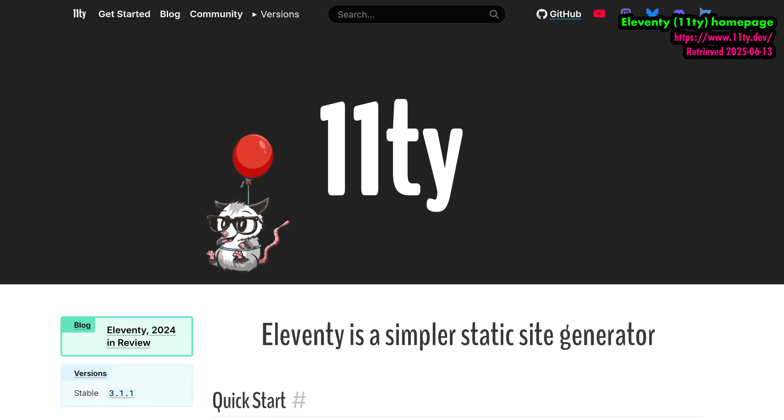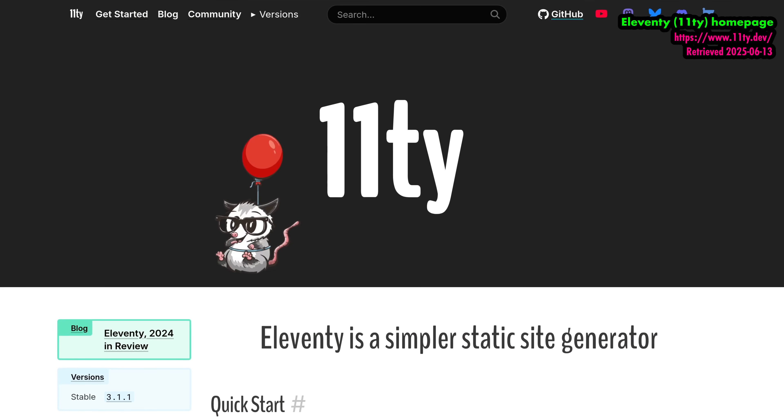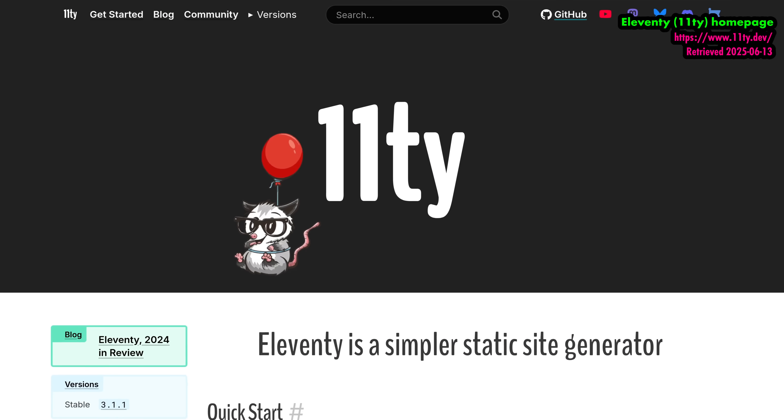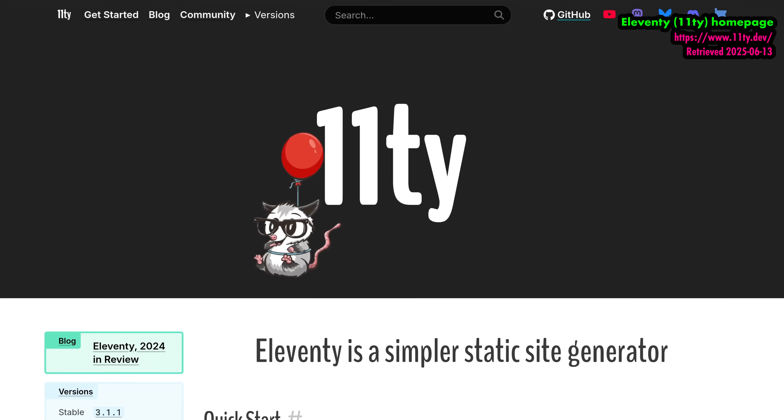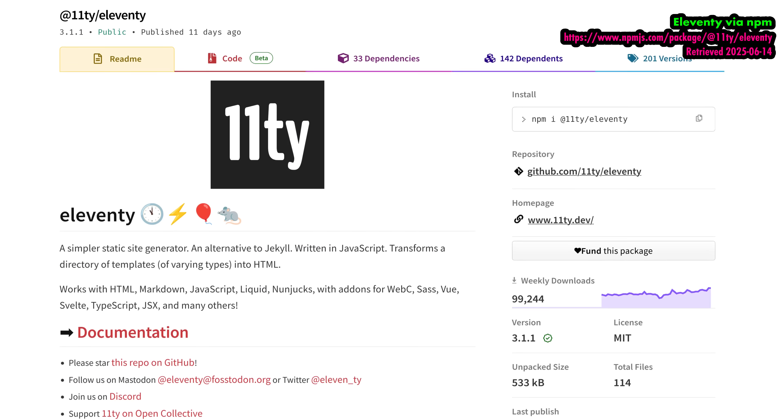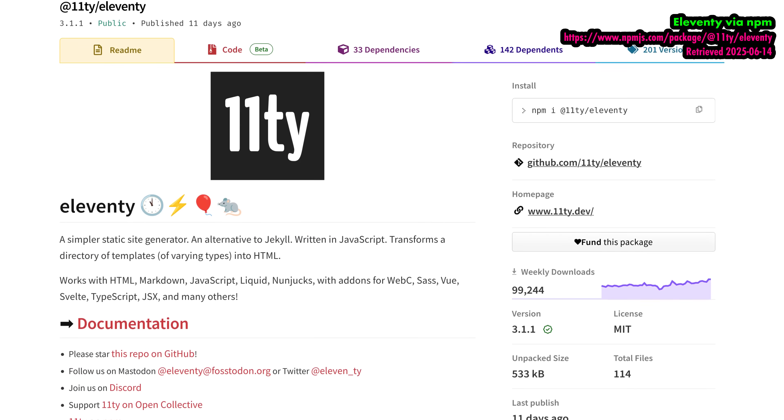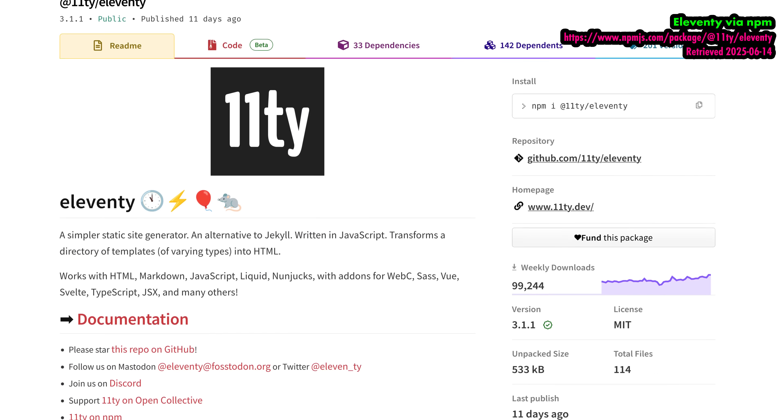There's no shortage of great static site generators, but I prefer Eleventy for its flexibility with data structures and template languages. Eleventy is written in JavaScript and distributed via NPM. But keep in mind that the Eleventy JavaScript only runs on your development machine, and you aren't required to use or host JavaScript in your final site at all.